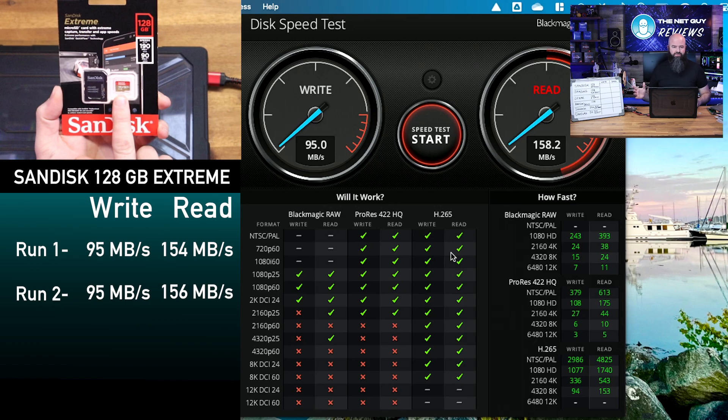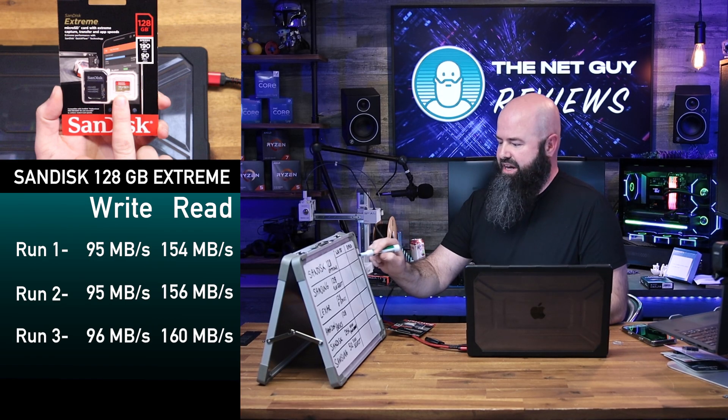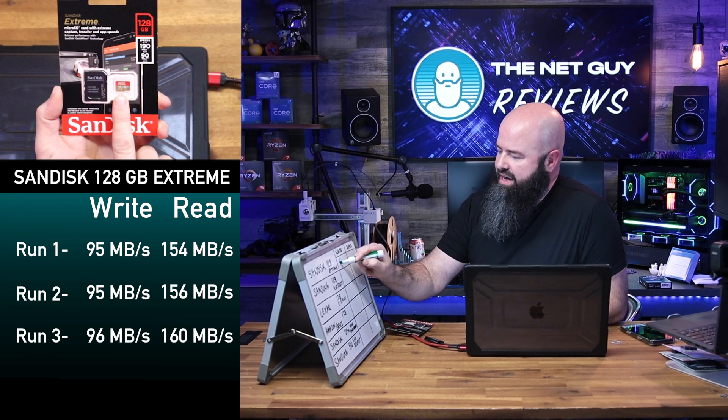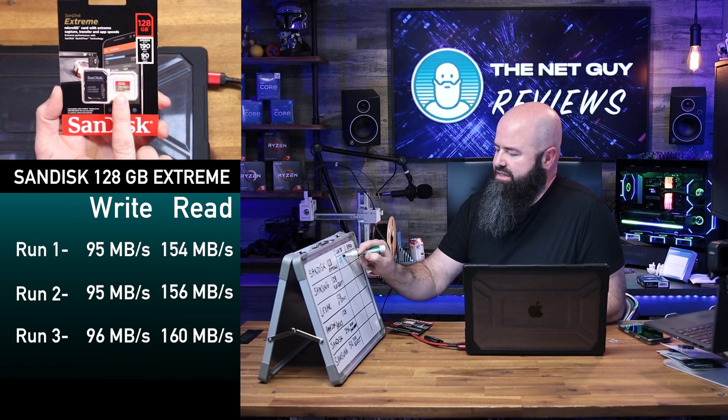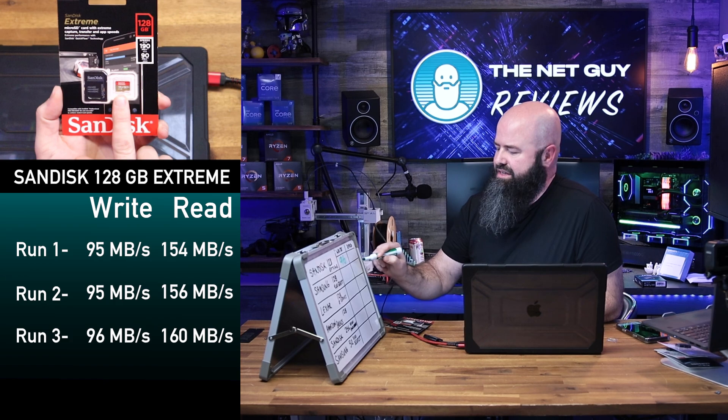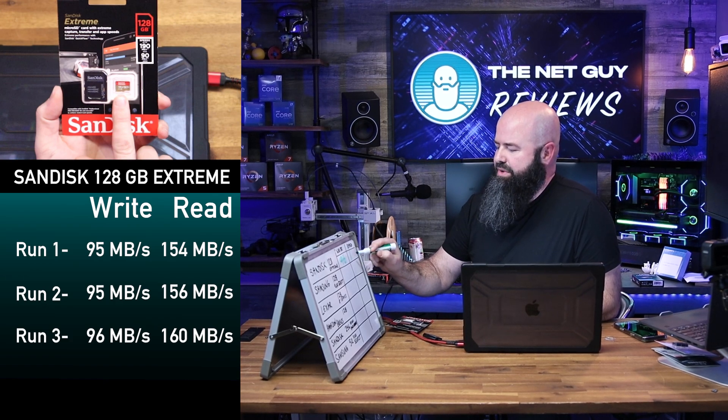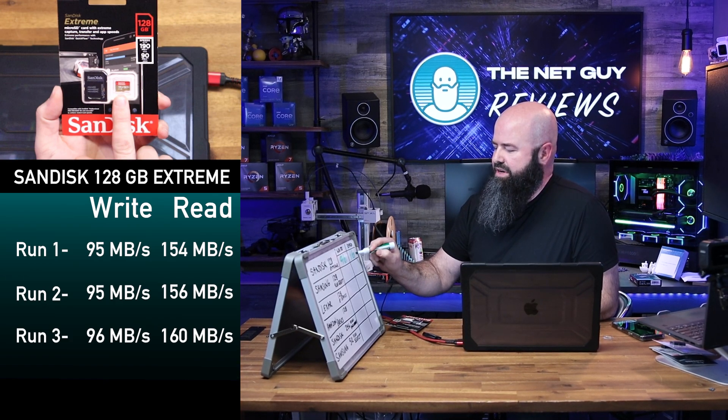So the extreme performance on this one, the write speed of 96 and a read speed of 160.